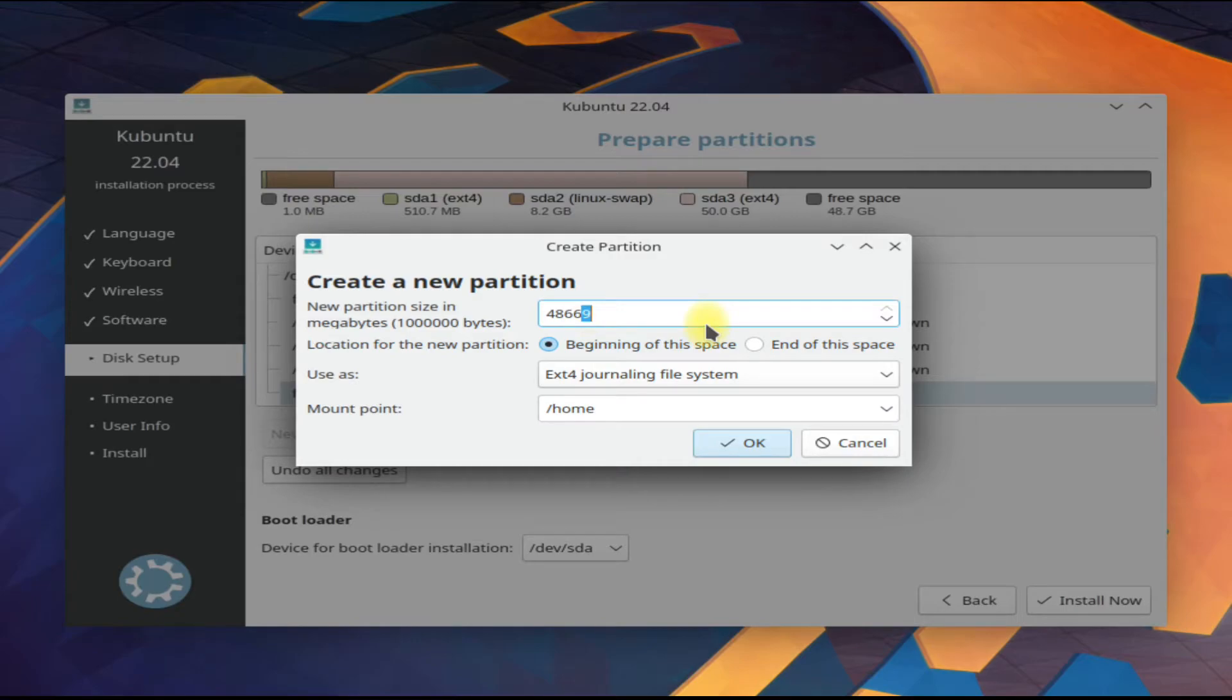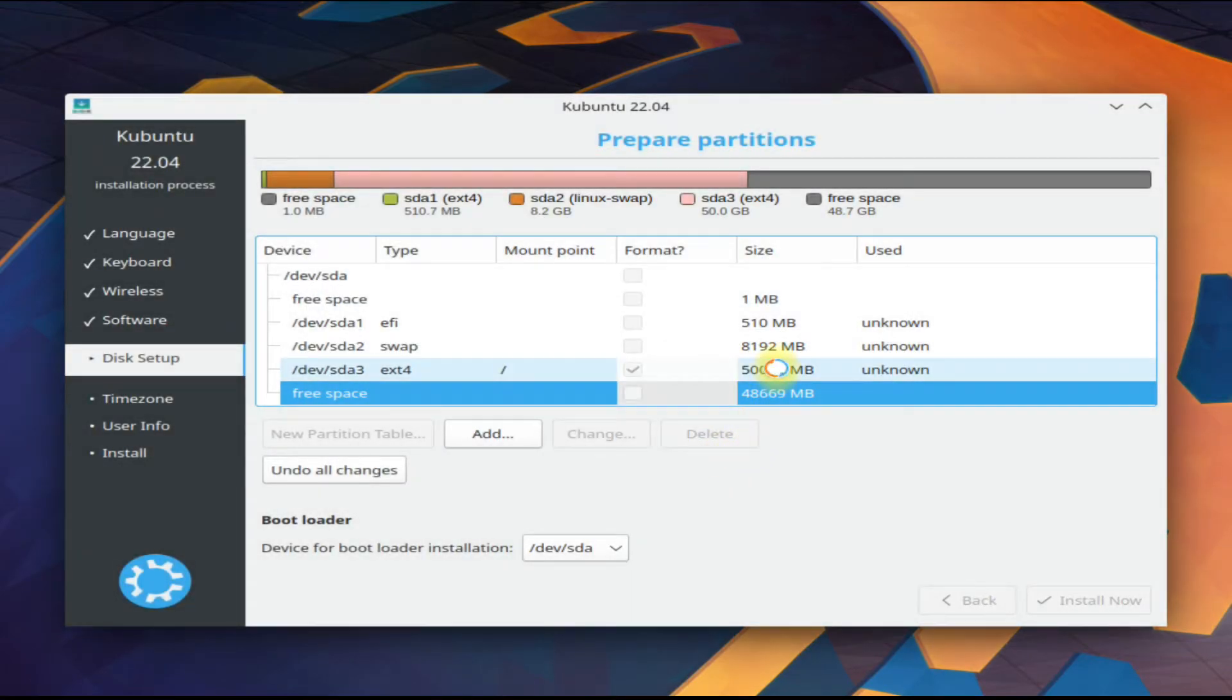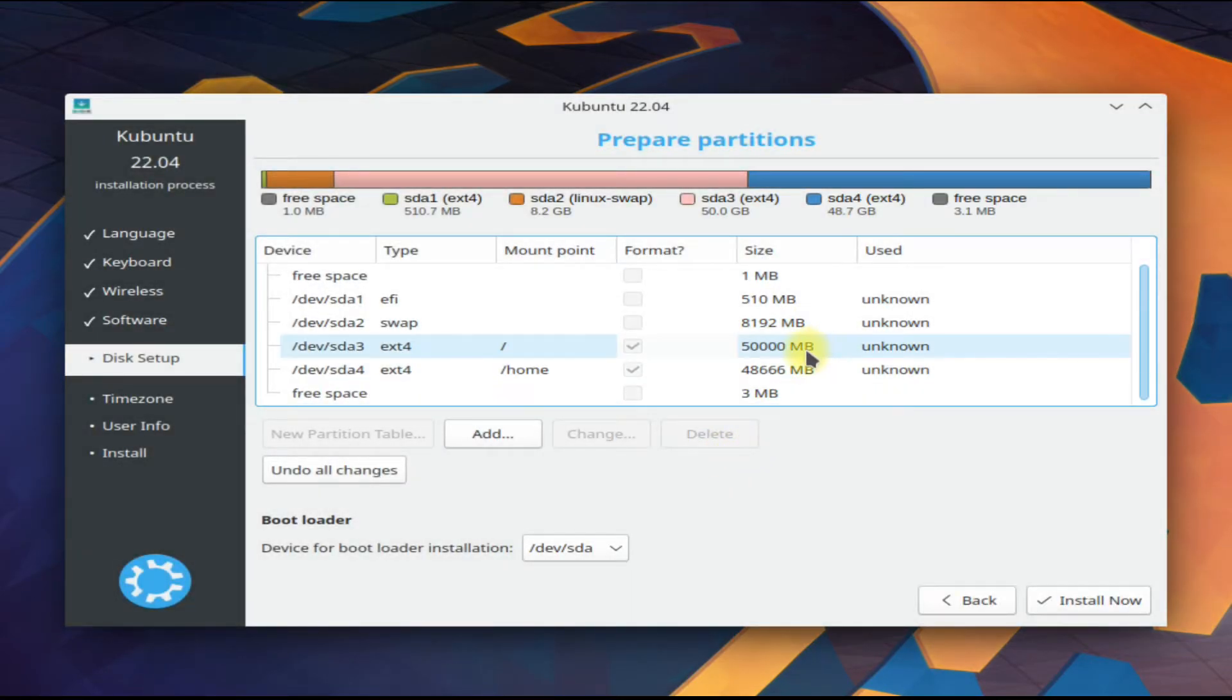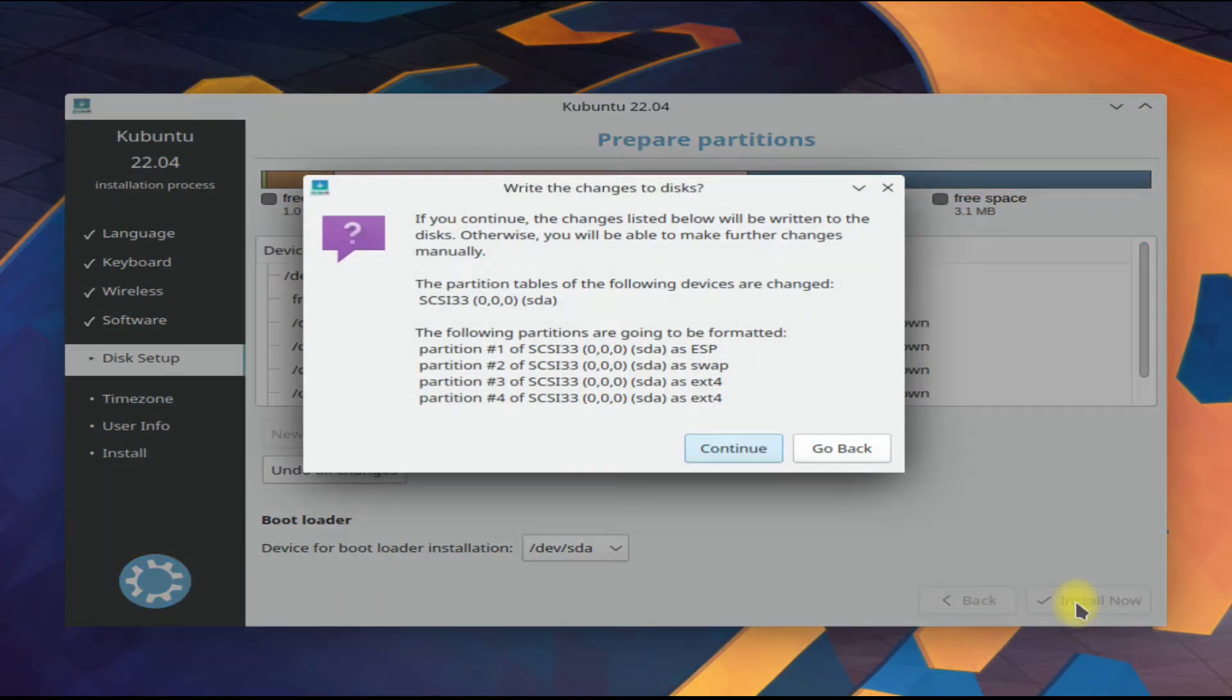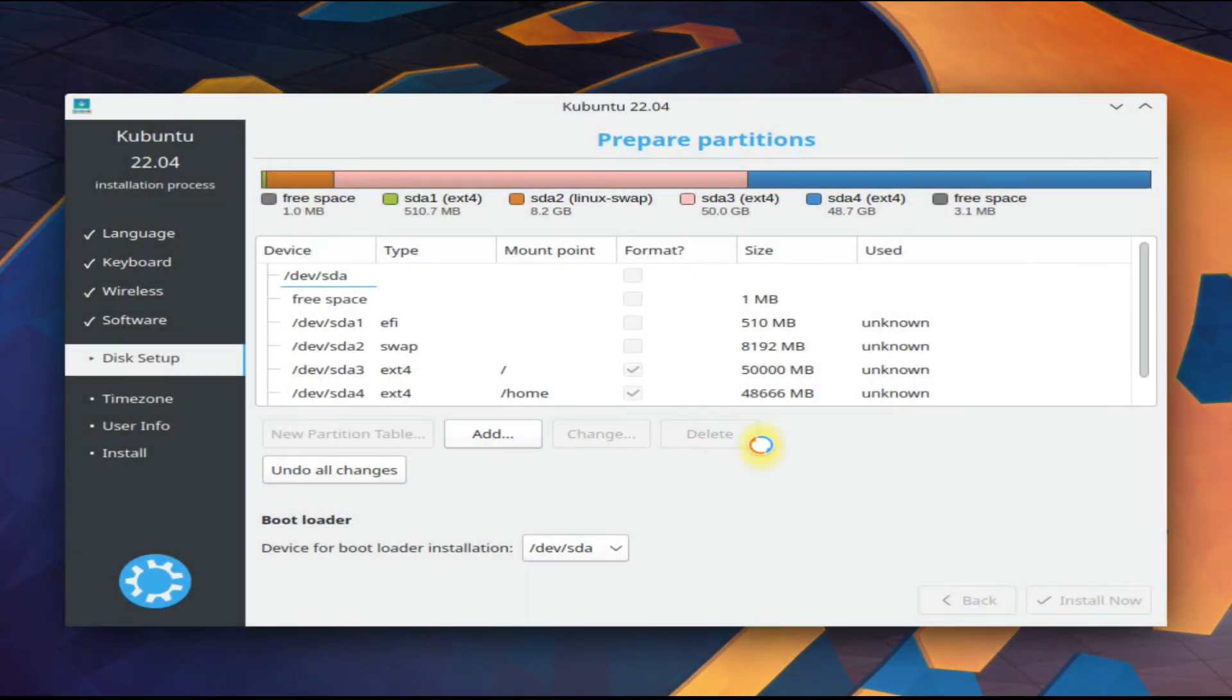Done creating the required partitions. Click install now to move ahead.